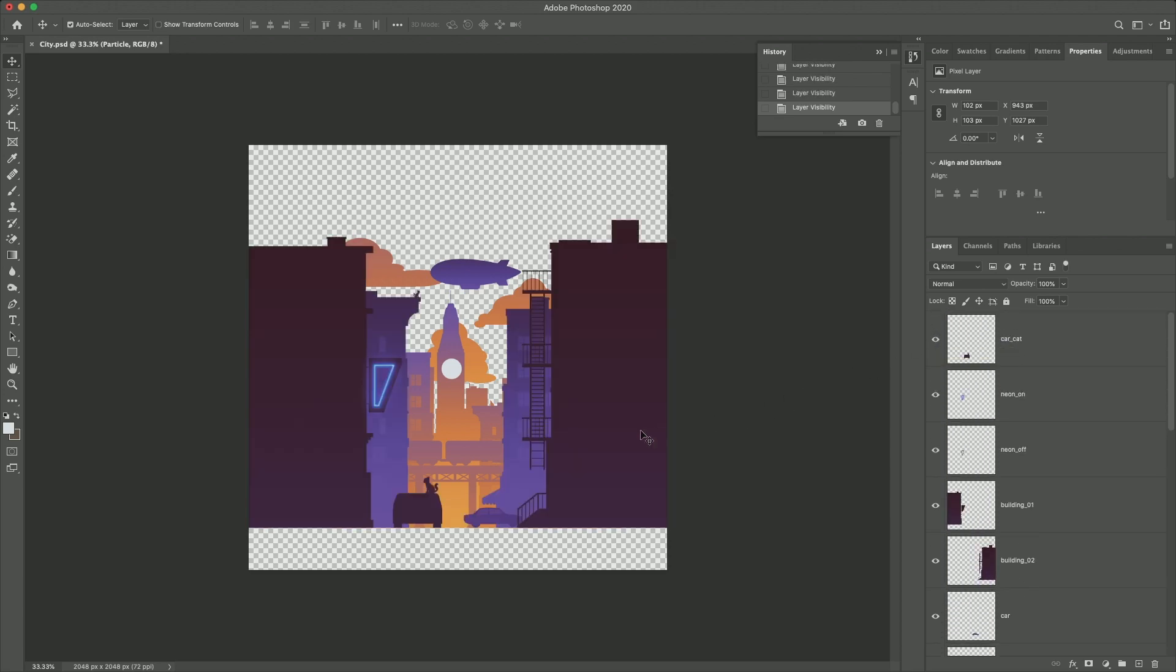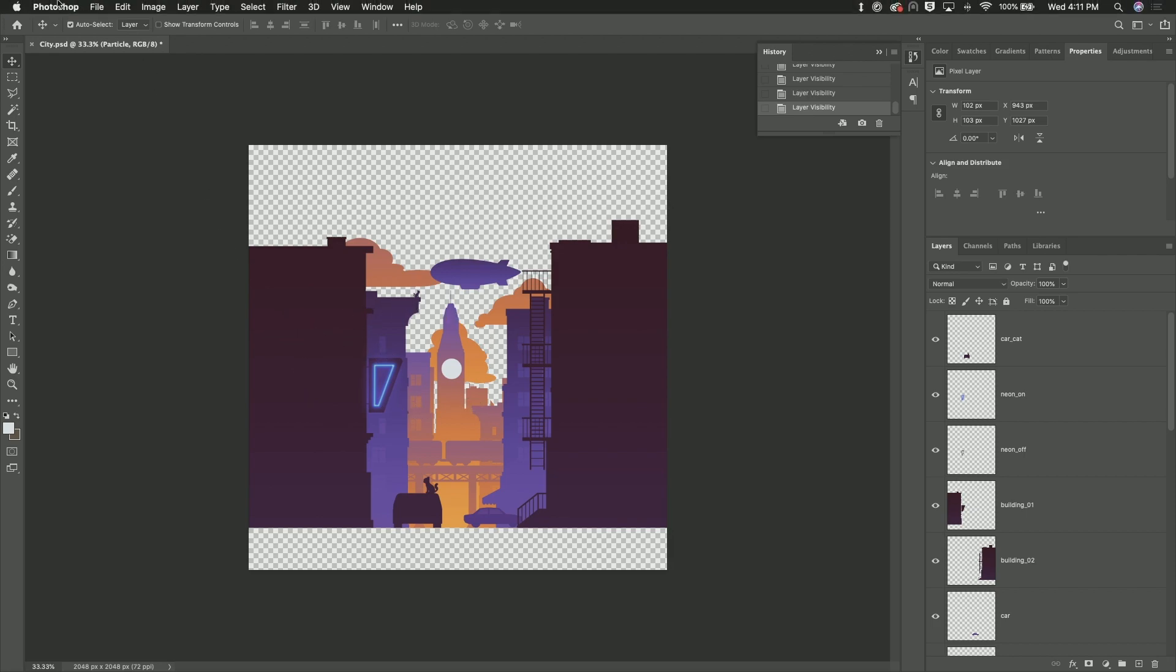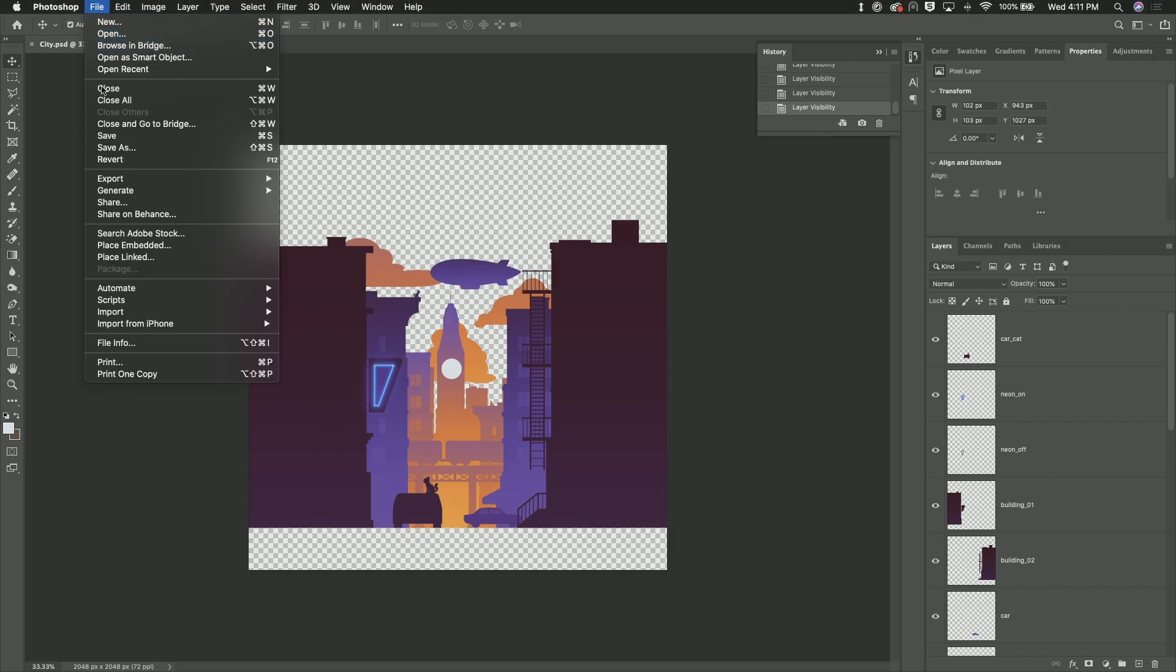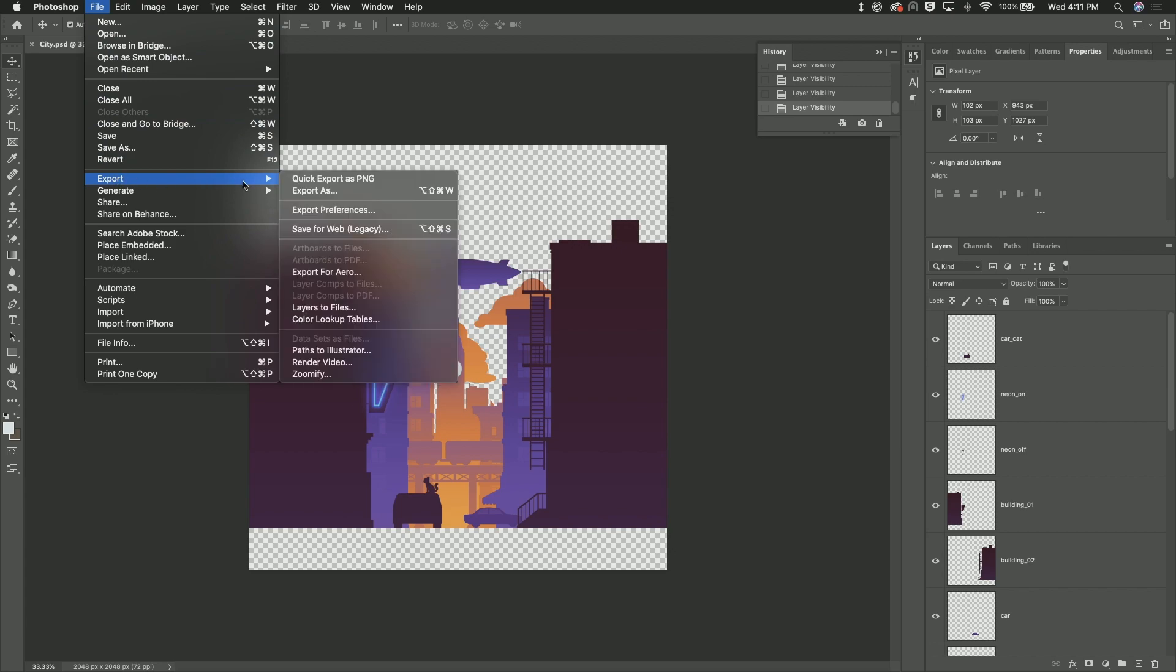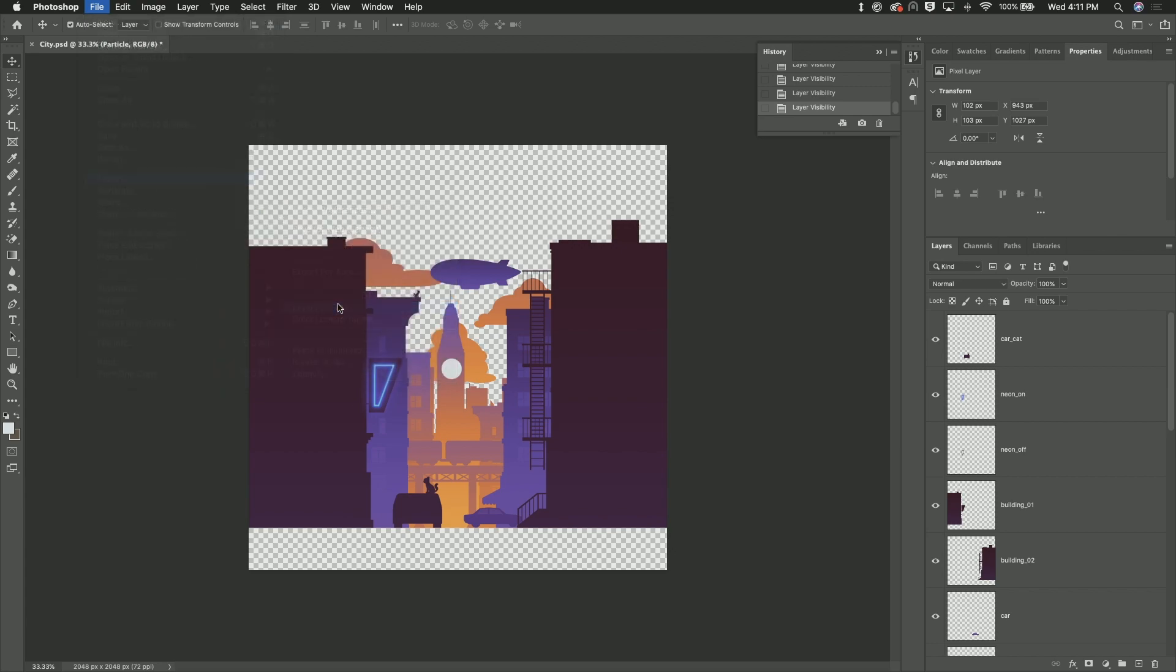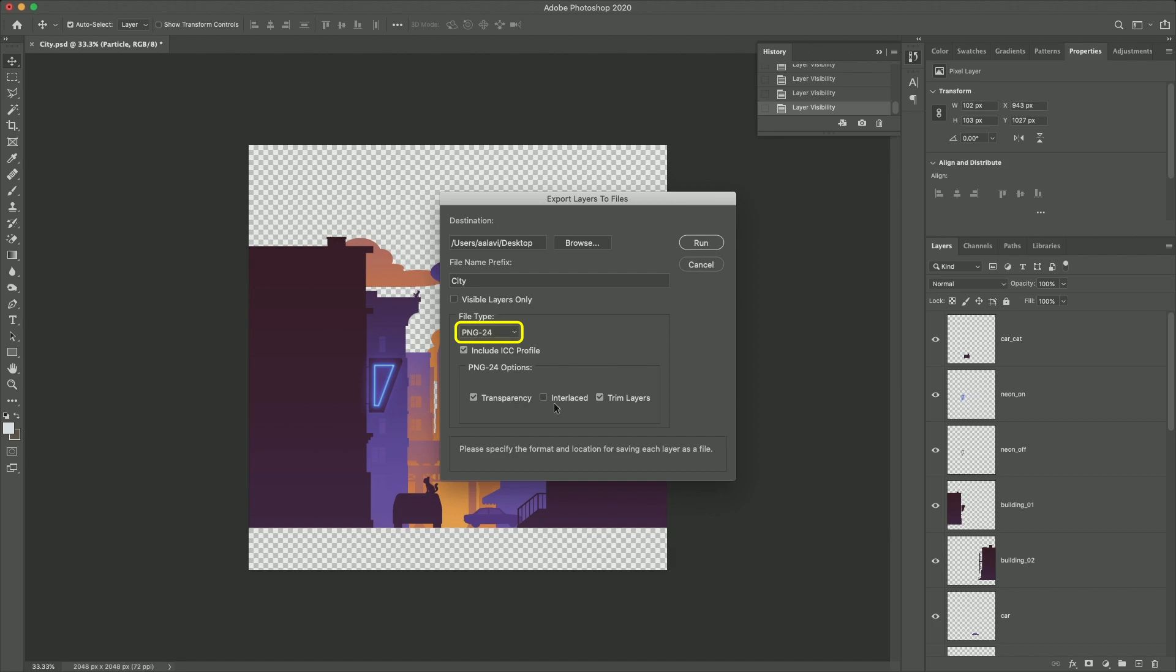Okay, now we're all set to export each layer to PNG. To do that, select File, Export and then select layers to file. This will open a new window. In this page, first make sure the file type is set to PNG and then make sure transparency as well as trimmed are both checked.